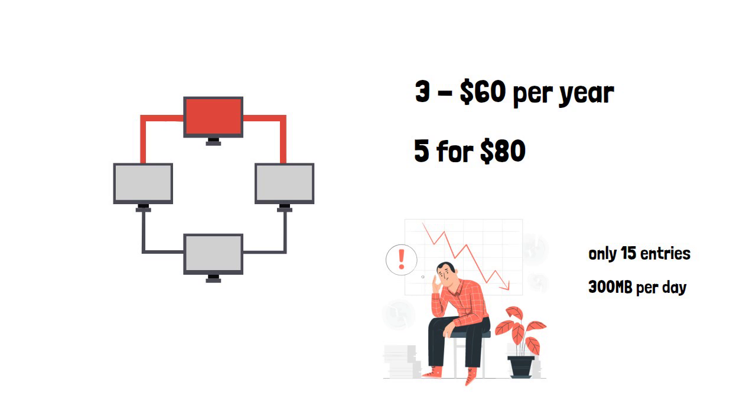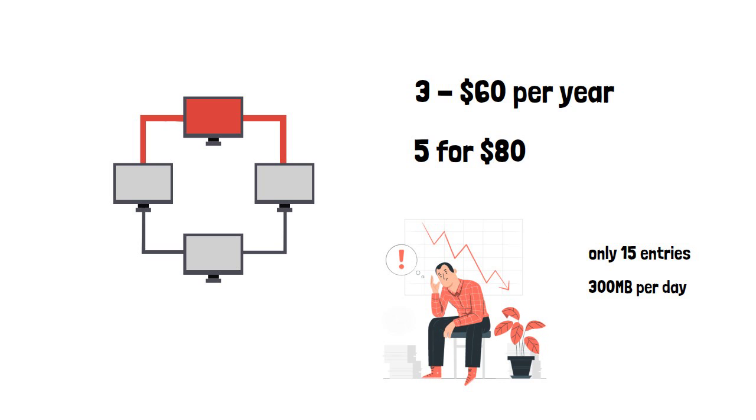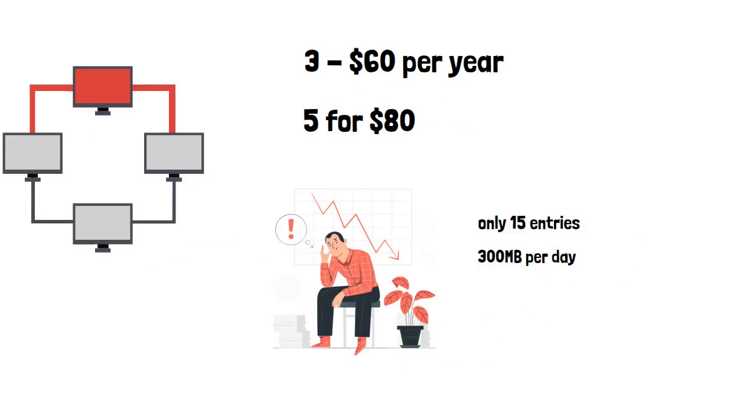Kaspersky Antivirus has new protection against stalkerware, spying programs that the company is rolling out across all its antivirus products.